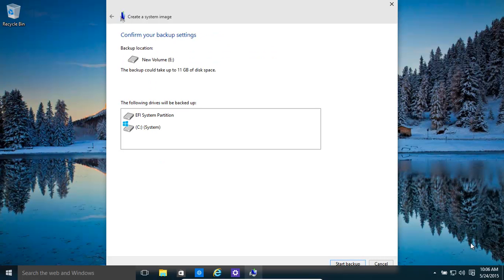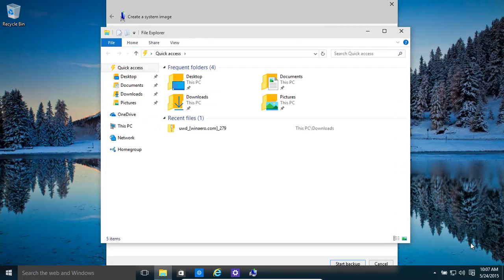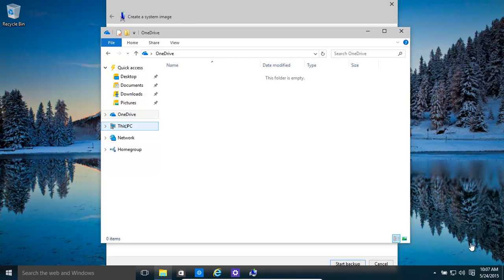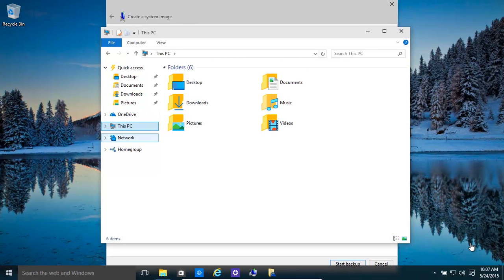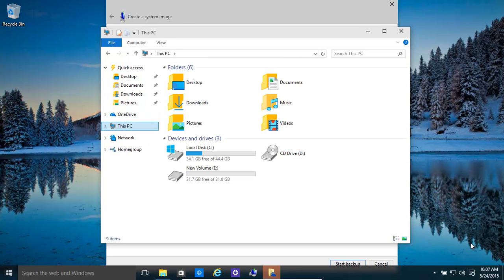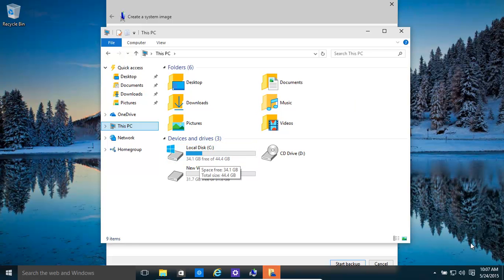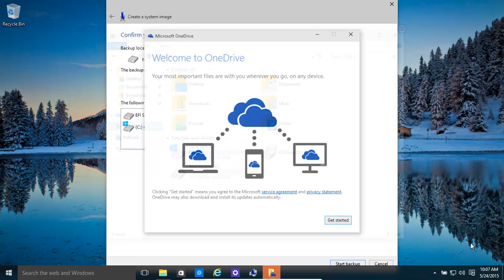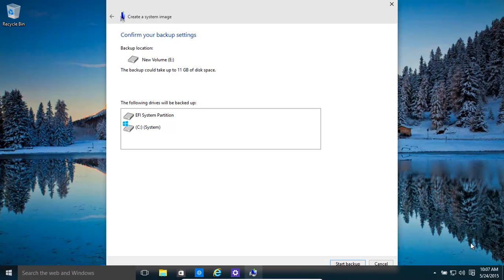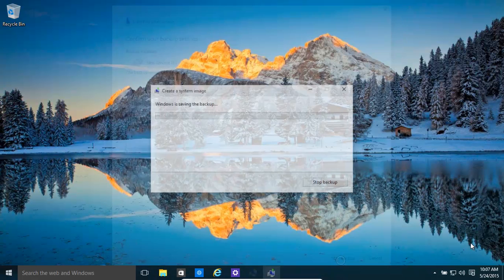The backup could take up to 11 gigabytes of disk space, which is not too bad. Currently, we're using roughly about 11 gigs, so it's fairly accurate. Forget about OneDrive, that was a mistake. So it's backing up our EFI partition and also the C drive. That's quite nice. Click start backup.